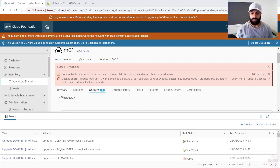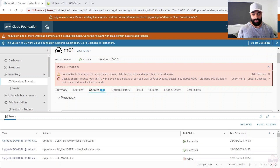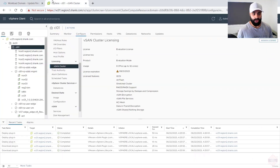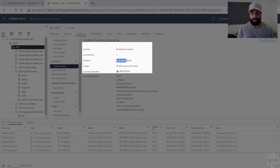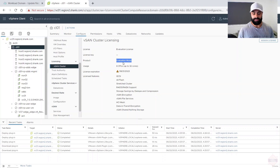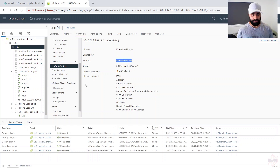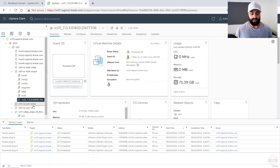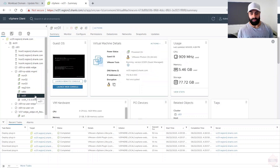The vCenter upgrade completed successfully. However, there's a warning: compatible licenses were not found for vSAN. Checking vCenter, it shows vCenter is in eval mode — the license key applied to the cluster is not compatible with vSAN 8, so a new license key is needed. Also note: the old vCenter that was upgraded is still there for rollback purposes, renamed, and the new vCenter running version 8 is now active.